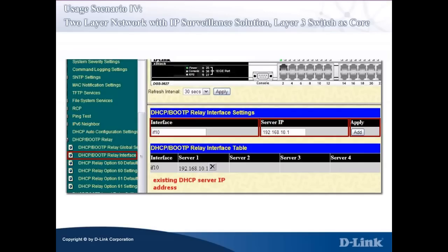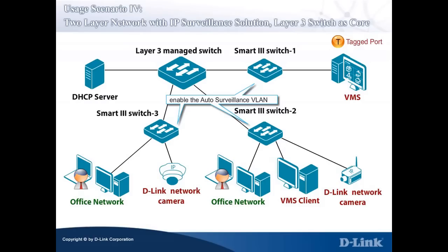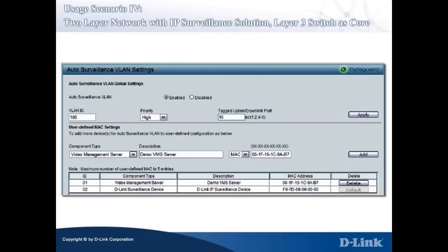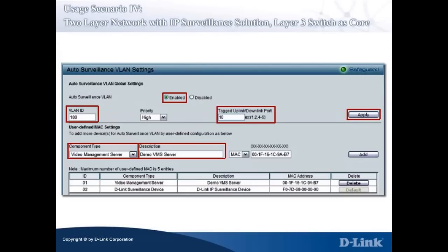Let's go on to configure the Smart 3 Switch. For the Smart 3 Switches, the following configurations are required. First, enable the Auto Surveillance VLAN feature and add the VMS Server and VMS Client MAC addresses to user-defined MAC settings in the Smart 3 Switch Web Management Console. Second, configure VLAN and add tagged ports to VLANs. Enable the Auto Surveillance VLAN feature in the Auto Surveillance VLAN Settings page of Smart 3 Switch 1. Before applying the configuration, change the VLAN ID to 100 and input 10 in the Tagged Uplink/Downlink port field, then click Apply. Under user-defined MAC settings, select Video Management Server for component type, input Demo VMS Server for description, input the VMS Server MAC address, and click Add — you will see an entry in the table below.